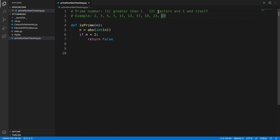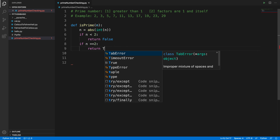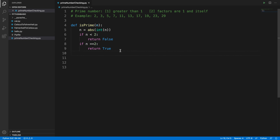Next, we handle the number 2. We know 0 and 1 are not prime, and 2 is always prime. Also, all even numbers except 2 are not prime. So we add: 'if n == 2: return True', separating this special case from the rest of the logic.